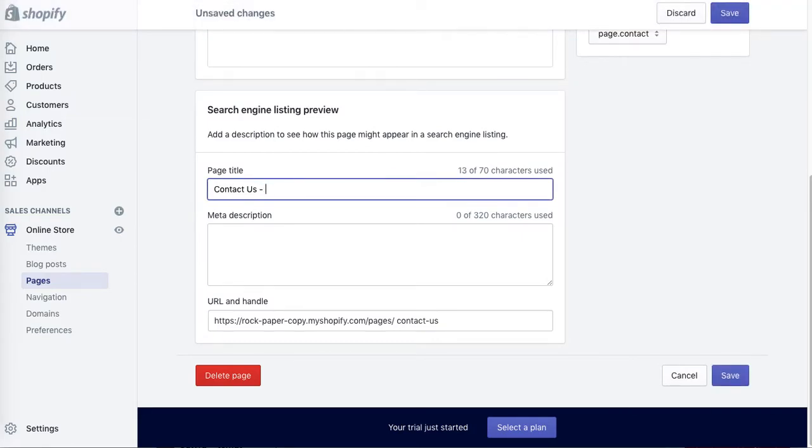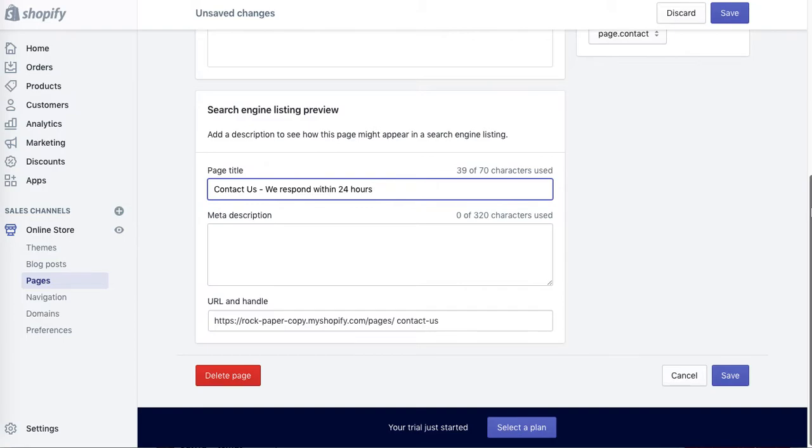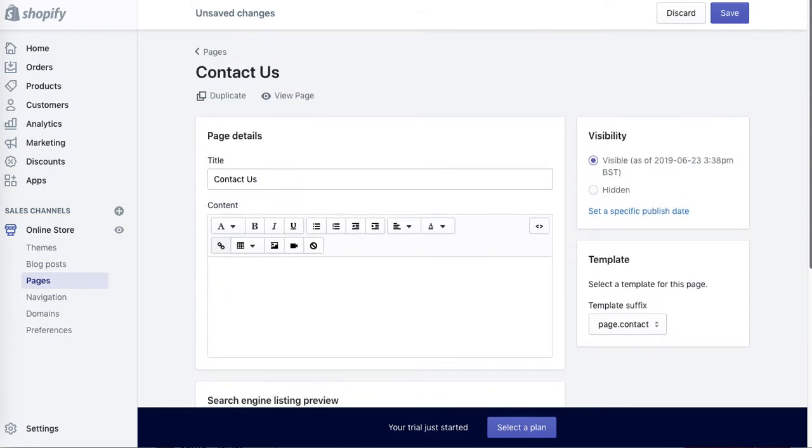dash and we respond within 24 hours, or you can add something else. You can add your keyword and so on.